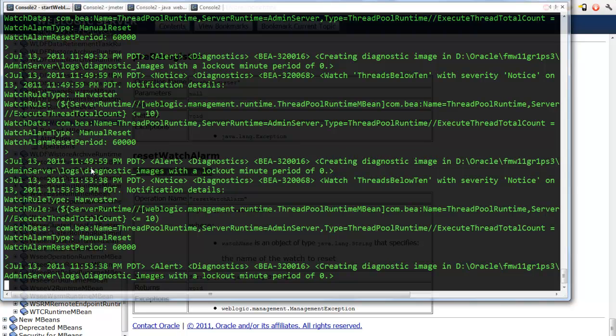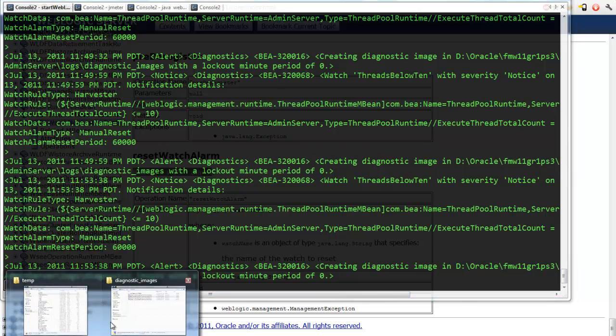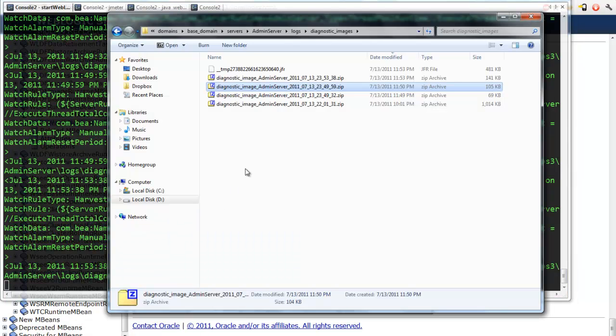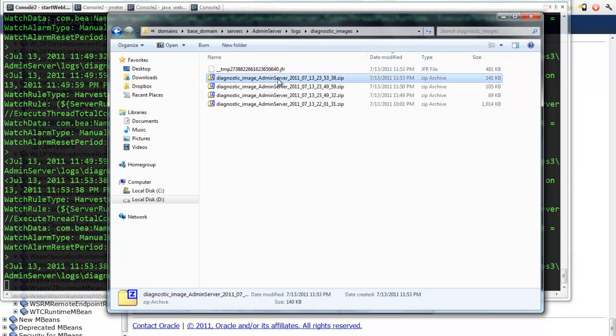So if I just call CMO for current management object. Reset watch alarm. Threads below 10. There we go. We just saw this scroll again. So now just now at 1153 again, we hit another. After resetting the alarm, it fired right away again. Because we're still threads below 10. So if I go back, look at my diagnostics images. I have taken yet another one just at this moment.